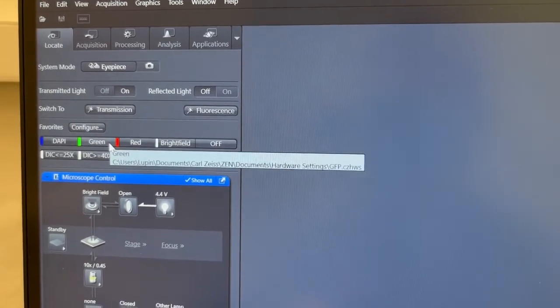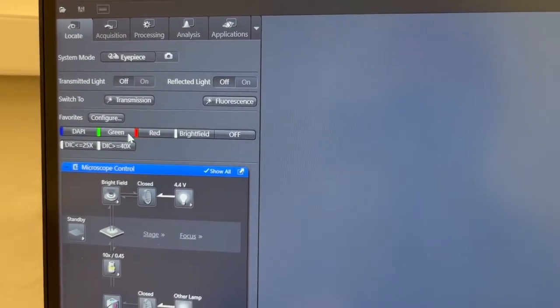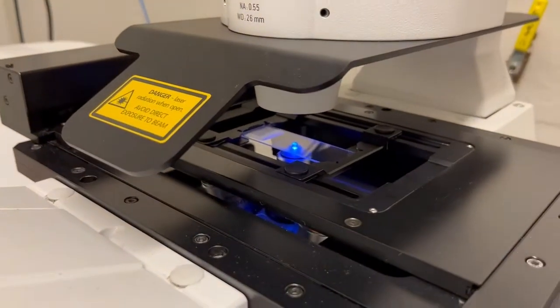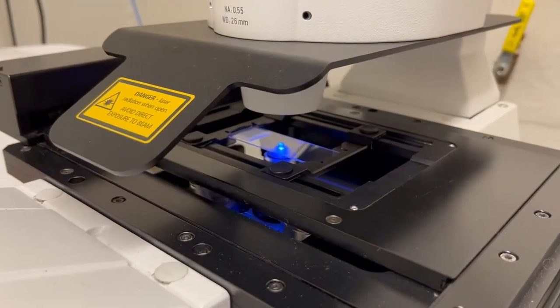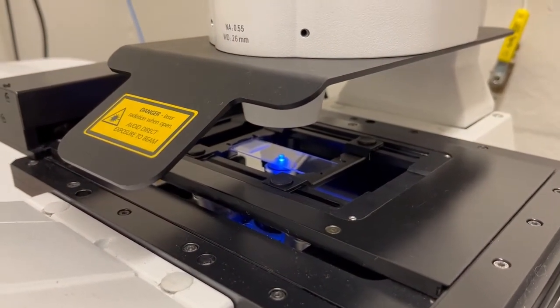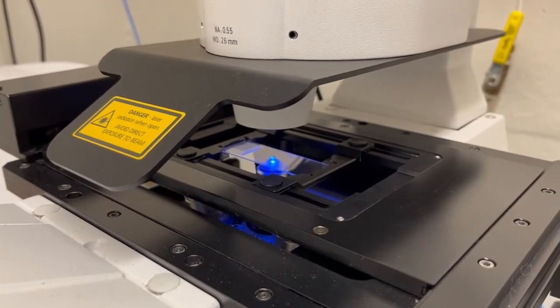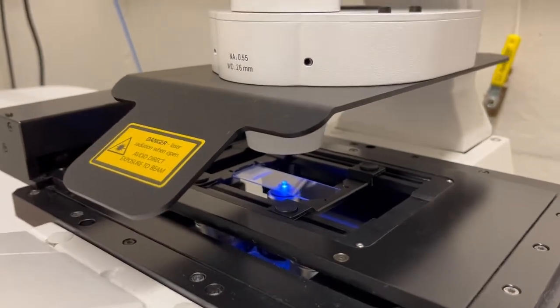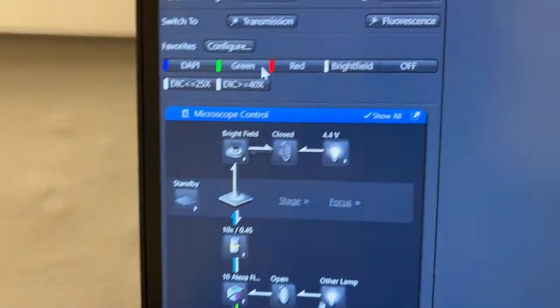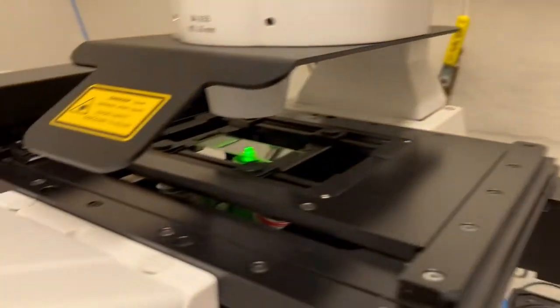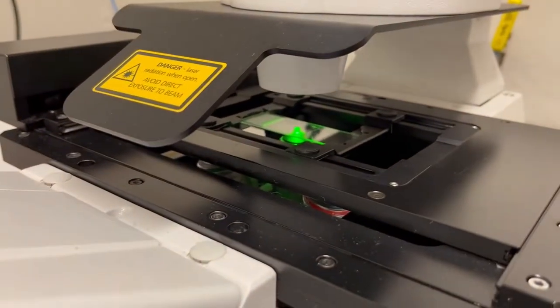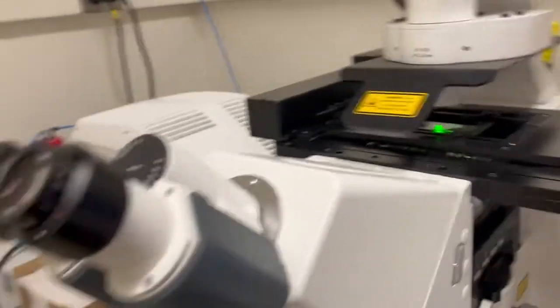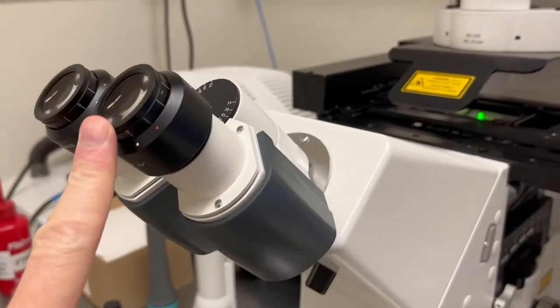So for example, if I press green, you will see blue light hitting the sample. And then when we look through the eyepiece, we will see the resulting green fluorescence. If instead, I press red, we will see green light hitting the sample, and the resulting red fluorescence will be visible in the eyepieces.